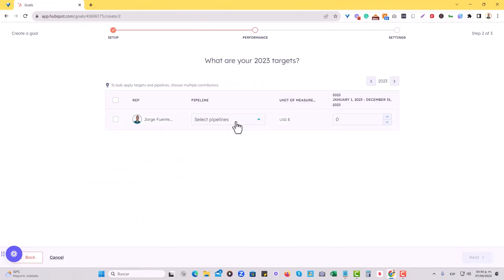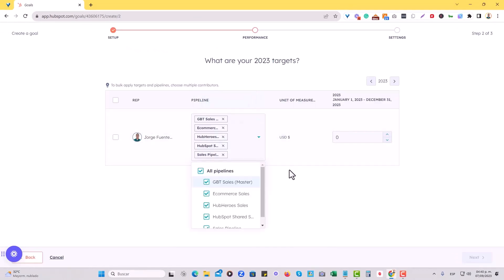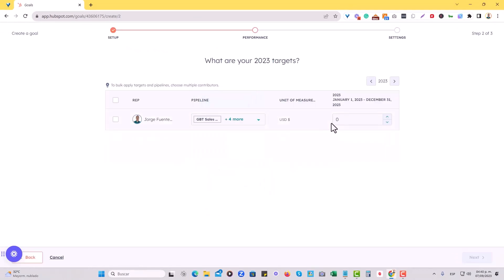So I'll just hit next. Right now, I'm going to select all pipelines as the ones for which I would, as a rep, need to get 10k for as part of the revenue goal.